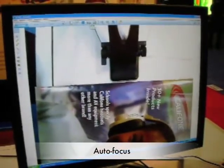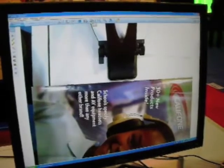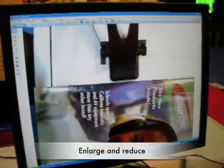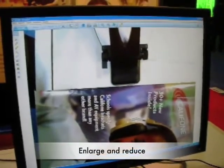capture, video record, and we can enlarge and reduce. We can flip our screen, and again, we can annotate.